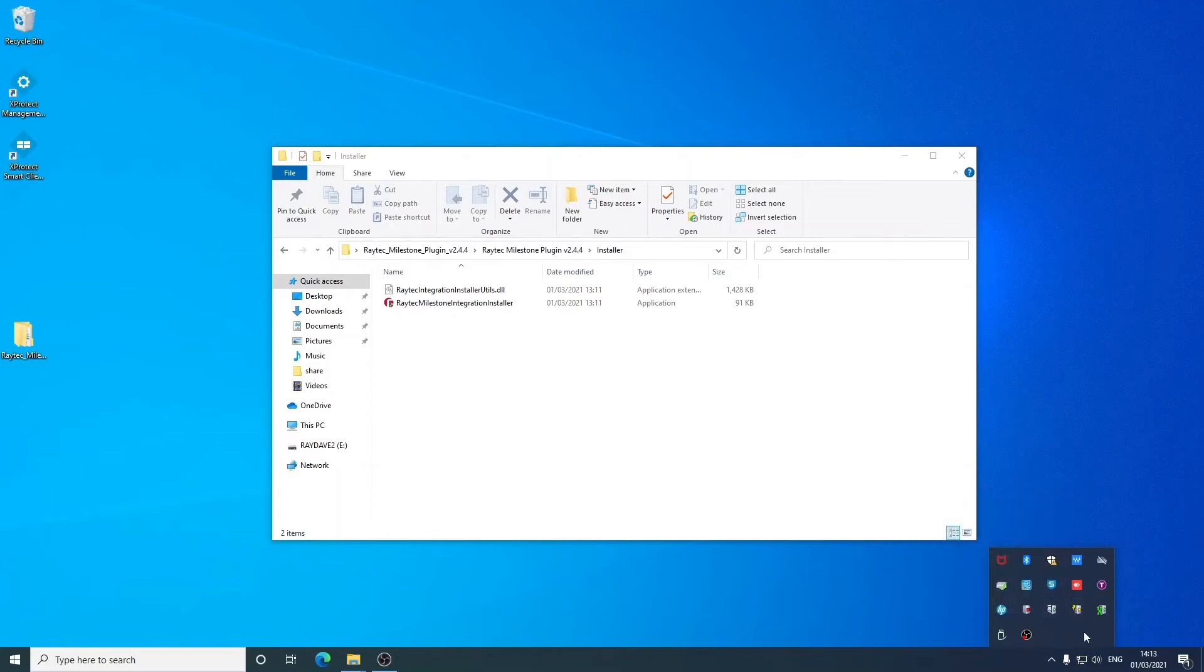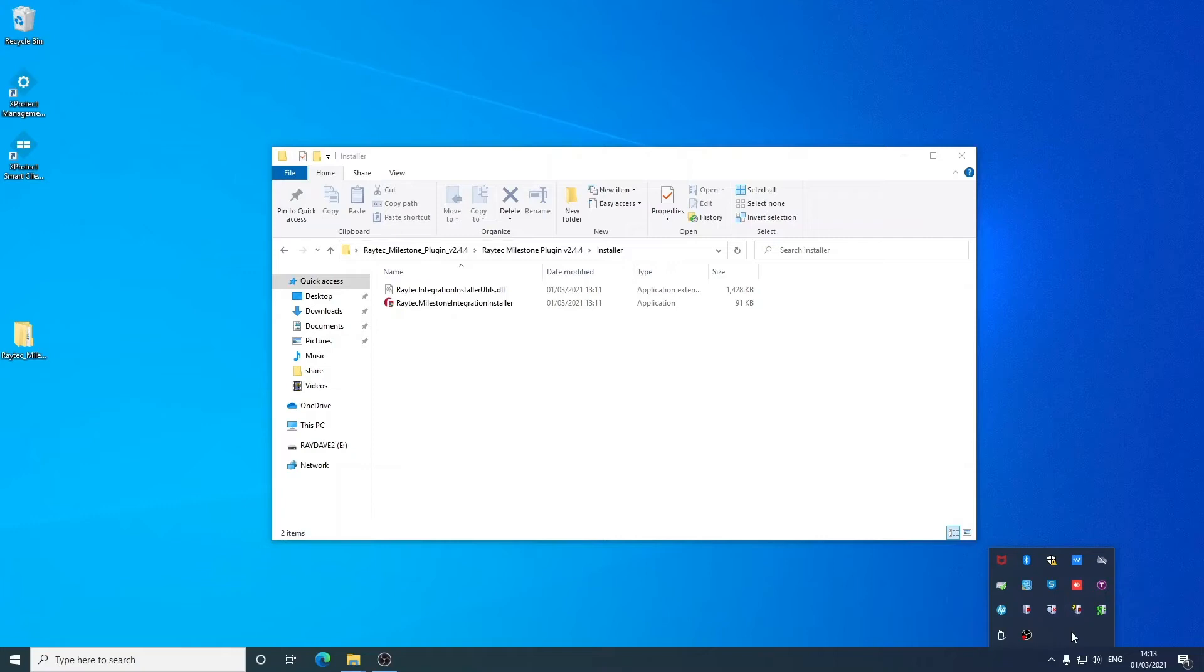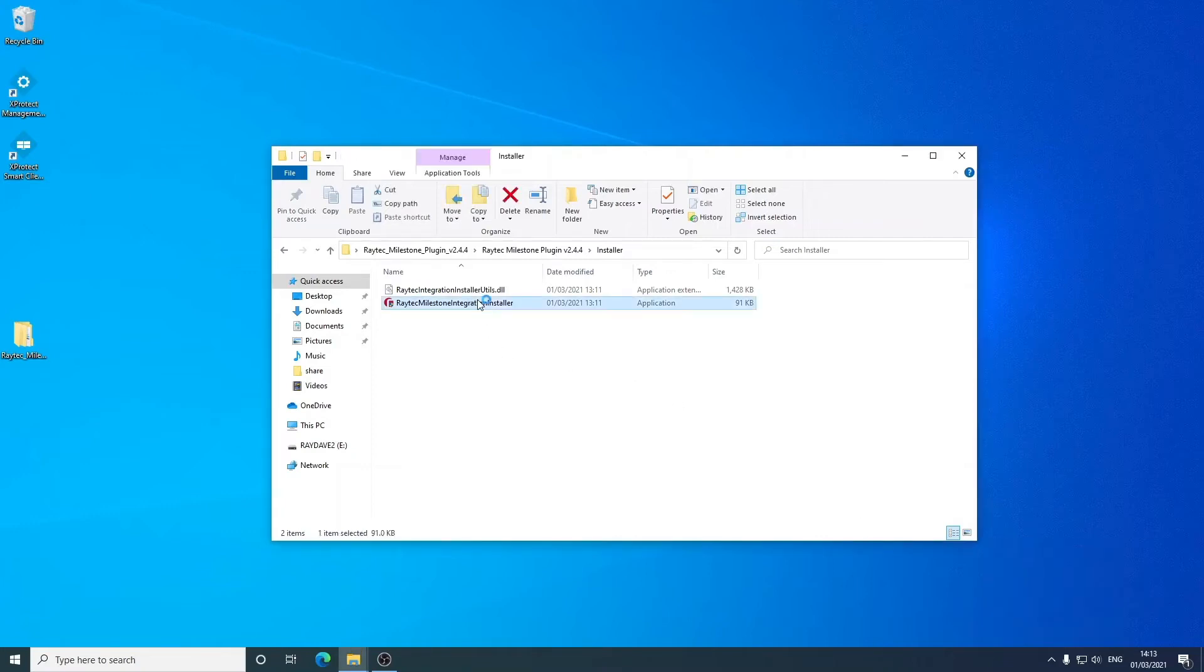We're just waiting for both of those to show as red to indicate that they have stopped. Okay, so now we can go ahead and run the installer.